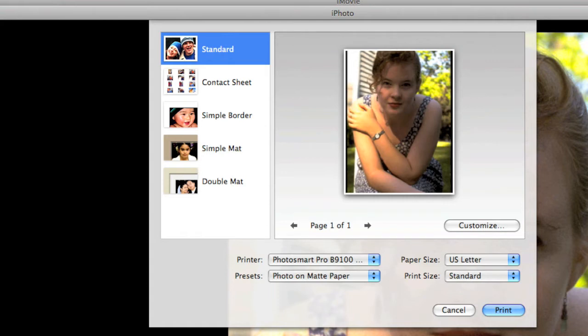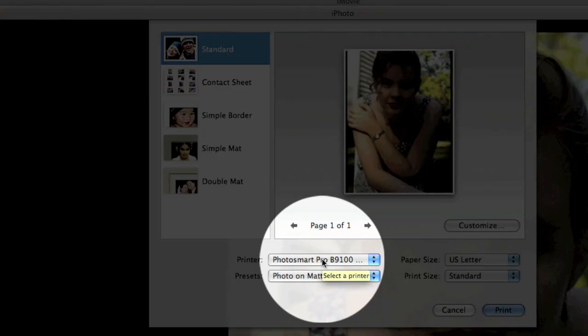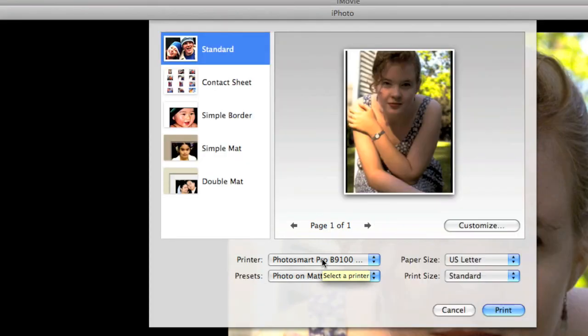This is iPhoto's own specialized print dialog box. You'll notice that we have the printer selected here, which is our excellent HP Photosmart Pro B9180, one of my favorite printers.